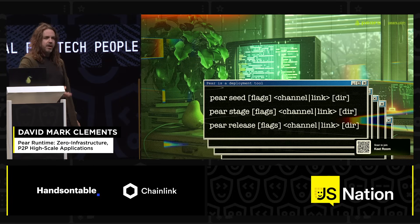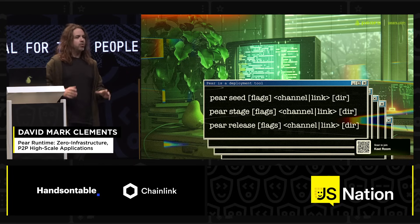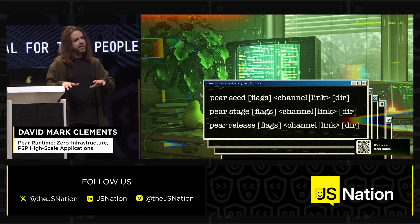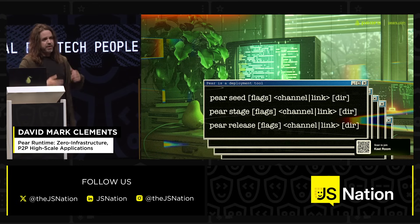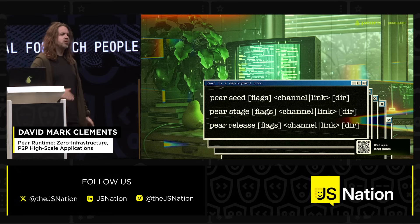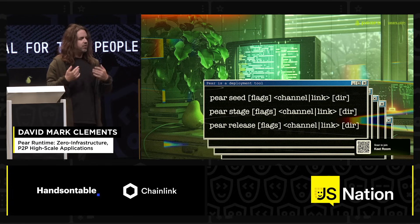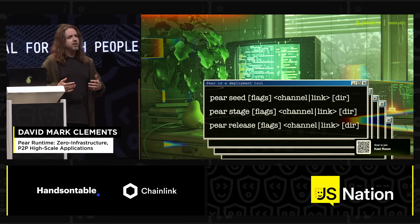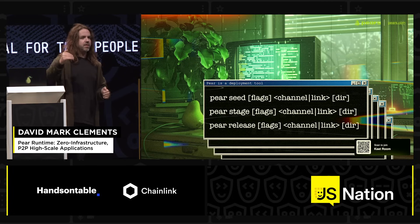Pair stage is also a deployment tool because it's how you release. It's all about whether you share your key — you can have a public key or a private key for the applications. Pair release marks releases on a core. Cores have lengths, and every time you stage it has a new length, giving you a new version. You can set lengths to particular releases.